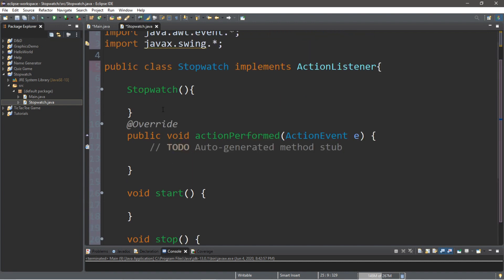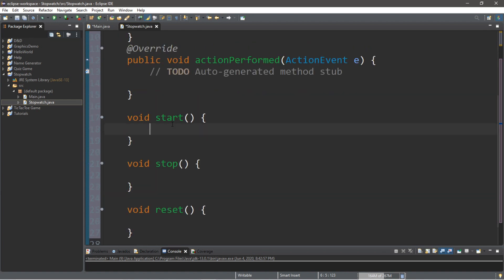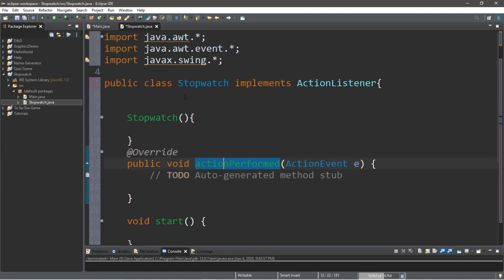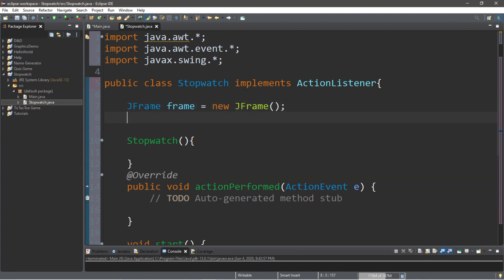I believe that is everything for our framework. Now, we're going to be declaring some global variables and objects. Make sure you're writing this outside of your constructor so that all of these methods will have access to these global variables and objects. Right after we create this class, we're going to declare a few things. Let's create a JFrame first — JFrame, we'll call this frame, equals new JFrame.